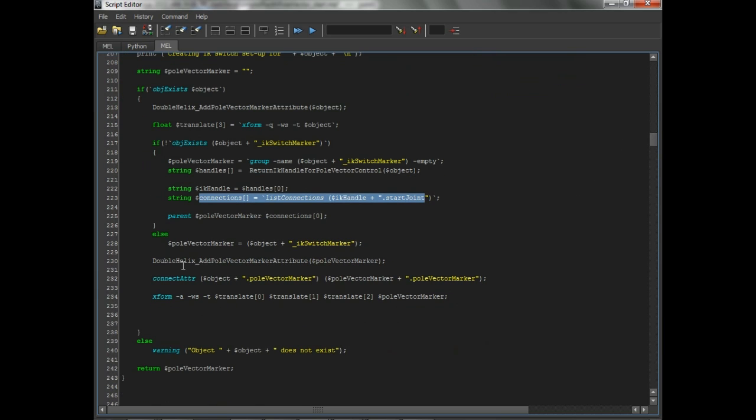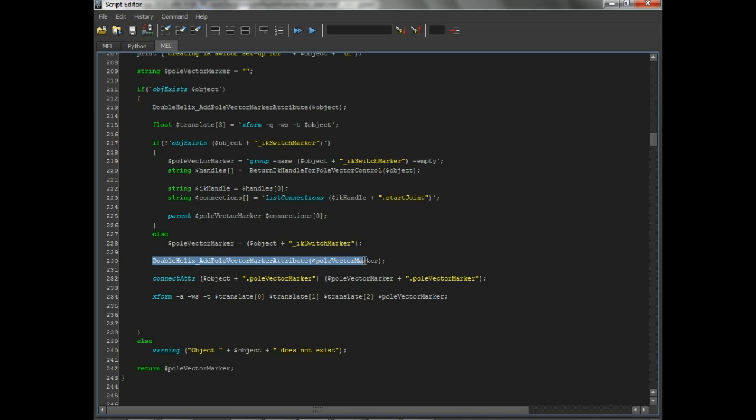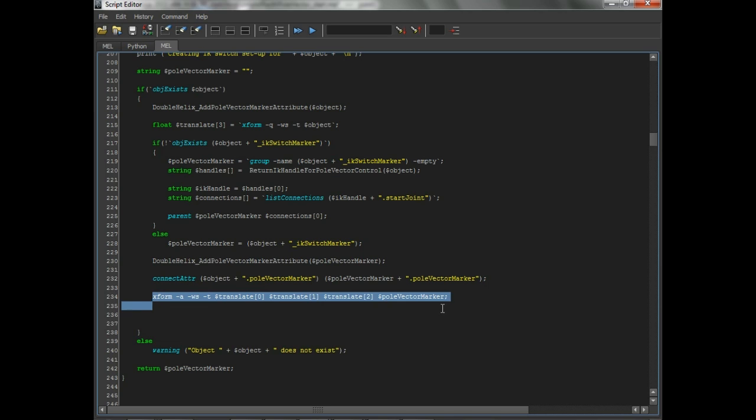Once it's created, we parent it to that start joint. We make sure it's got the attribute on it as well. We call that command again. Then we connect them. And then we snap the marker to the position of the pull vector control.